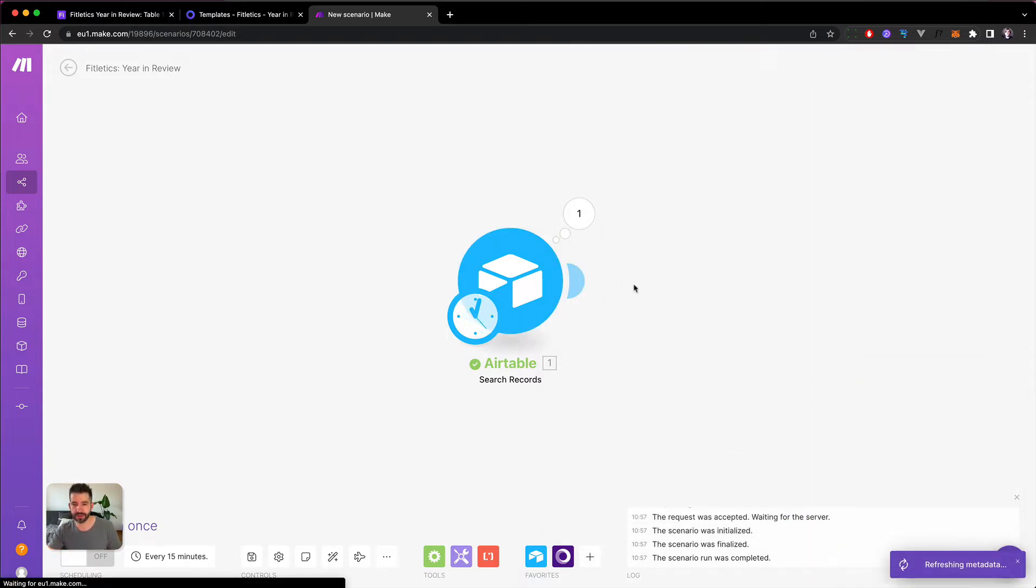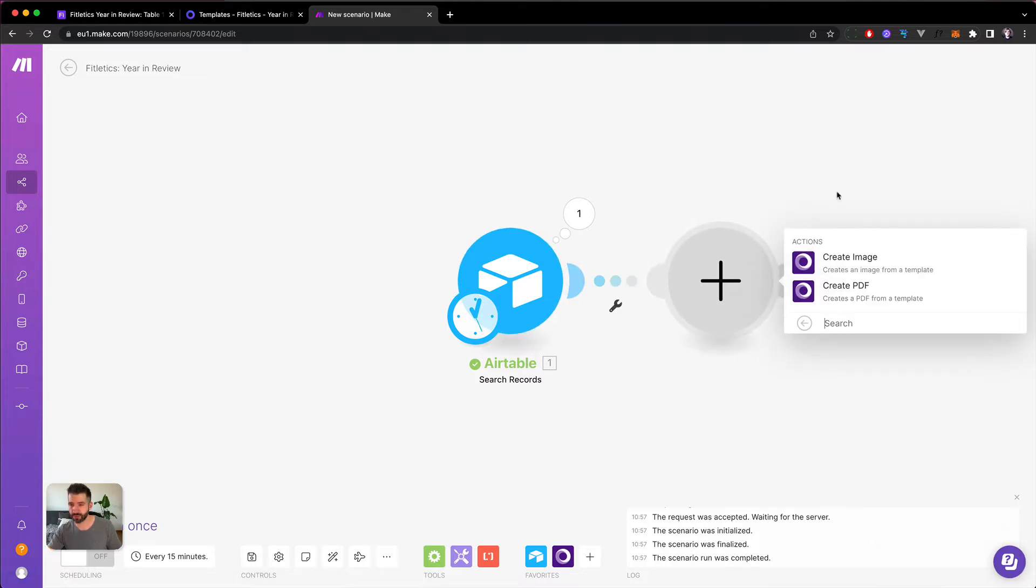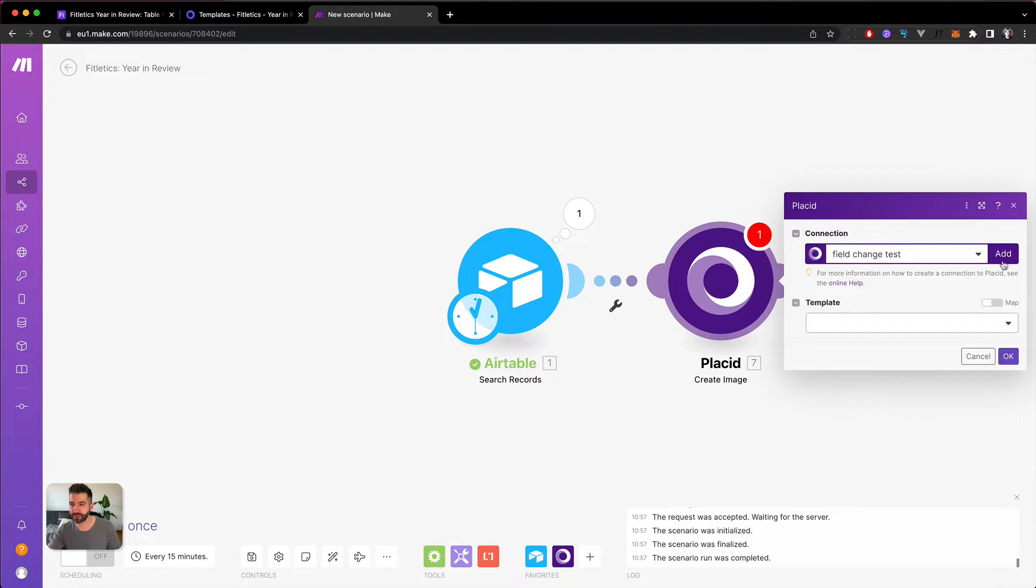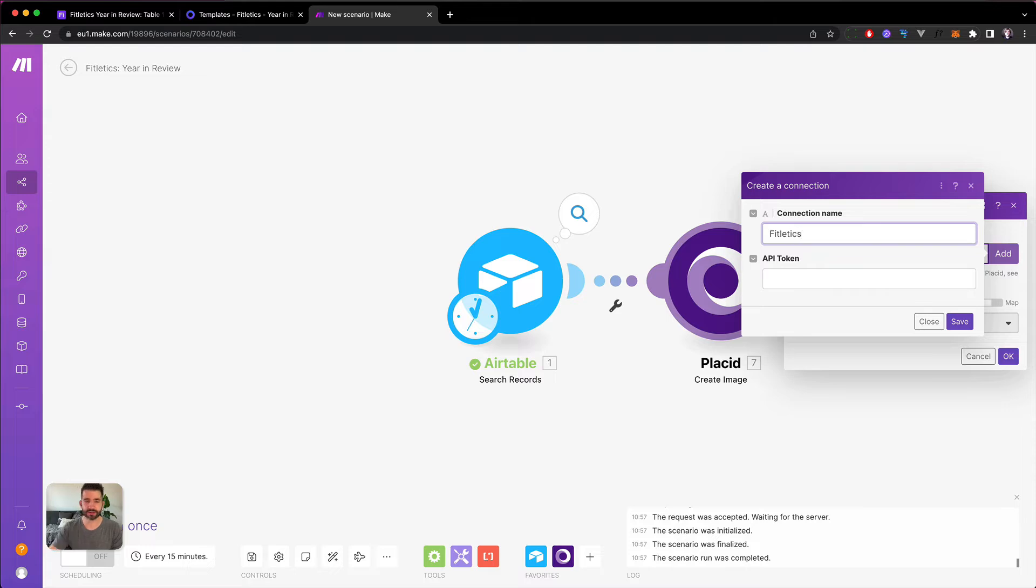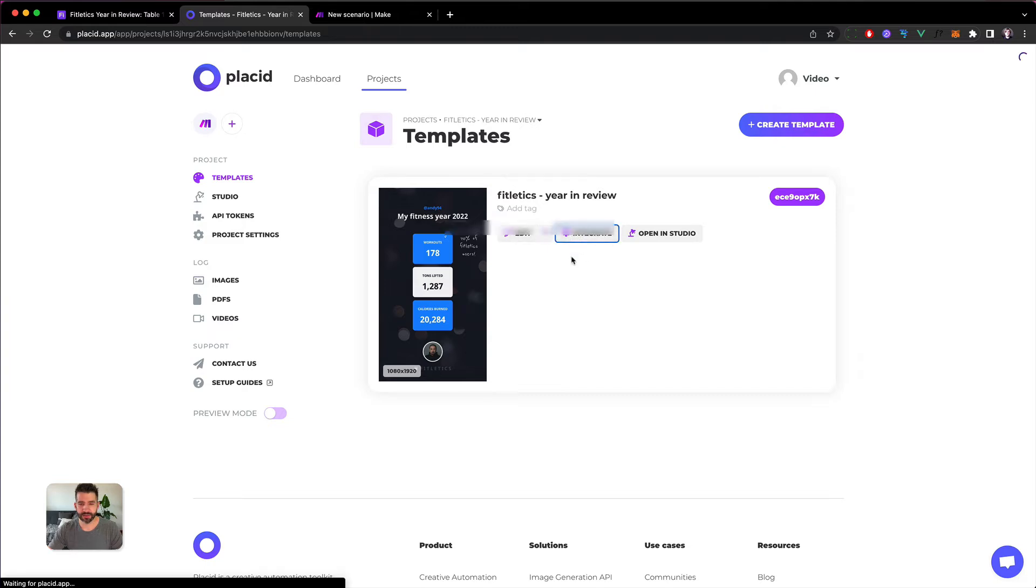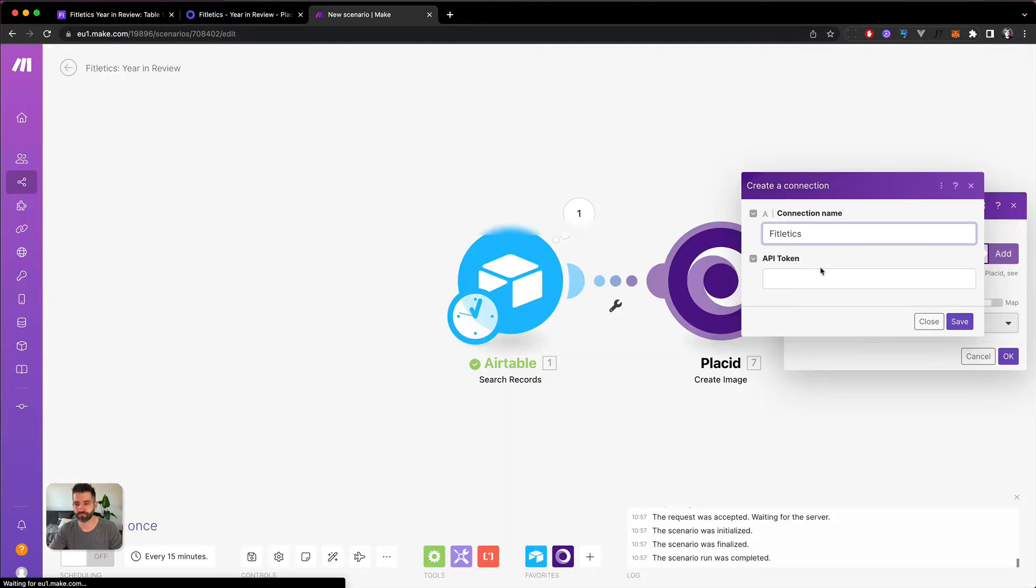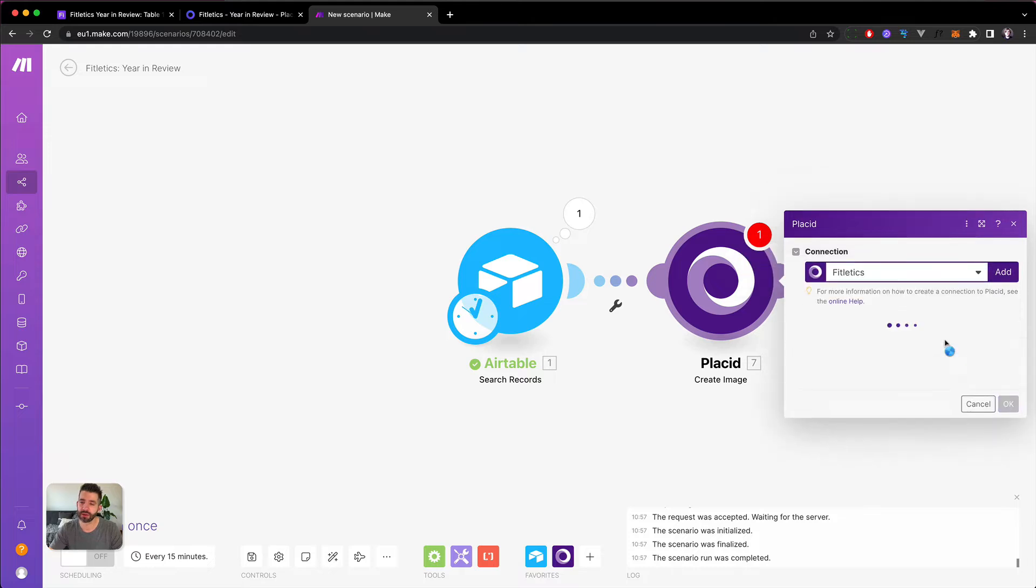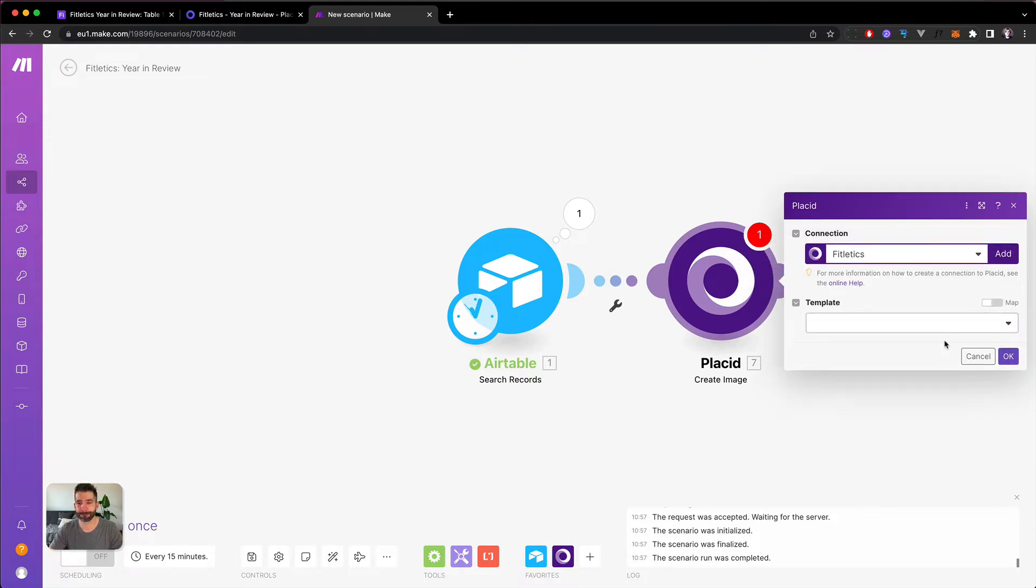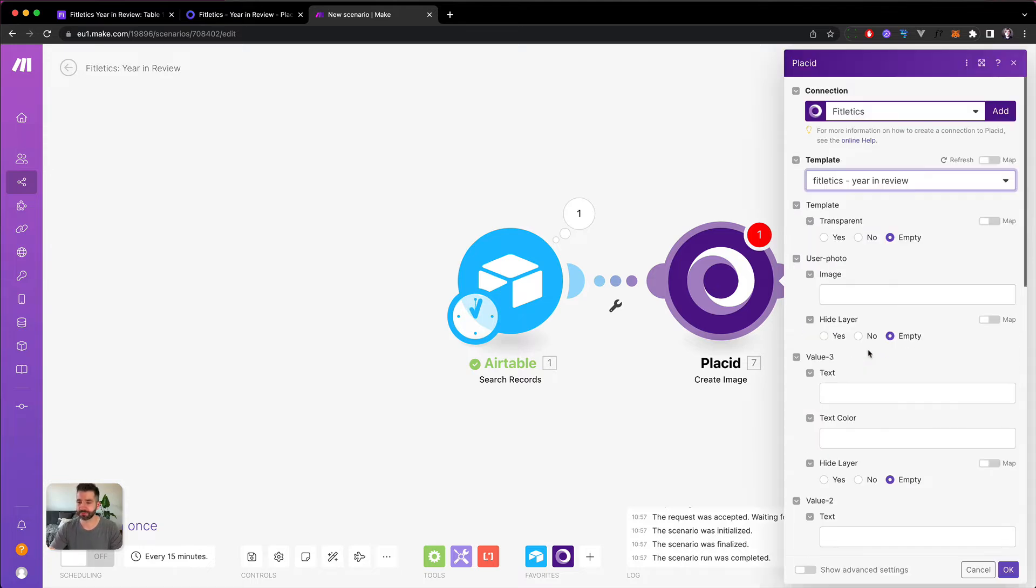So as our next step we are going to add the Placid module with the action Create Image. For that we need to add a new connection that we will call Fitletics. And in our template we can just click here onto Integrate which brings us to a page where we can copy the Make API token and we paste it in, hit save, and we are in.